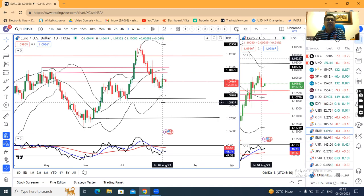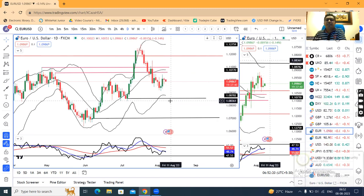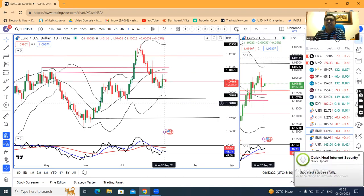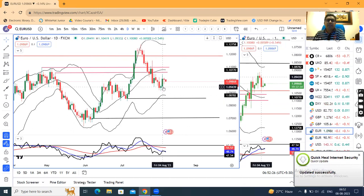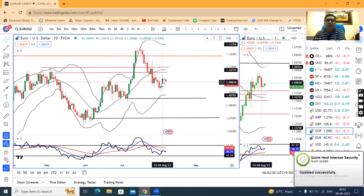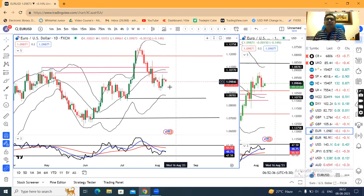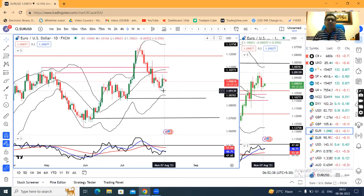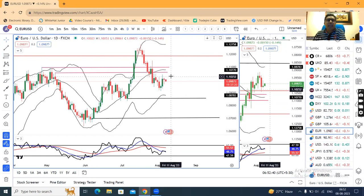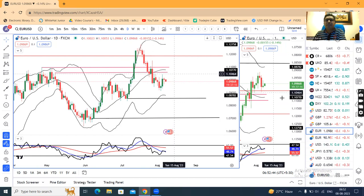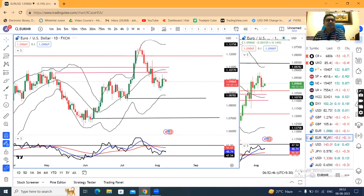In EUR/USD, a small body doji type of candle has formed, which is an inside bar to the previous day's candle — meaning 4th August's candle is an inside bar candle. That means above 4th August's high, we can expect an up move. Till that time, some sort of consolidation between 1.09 and 1.1050, a sideways movement we can expect.